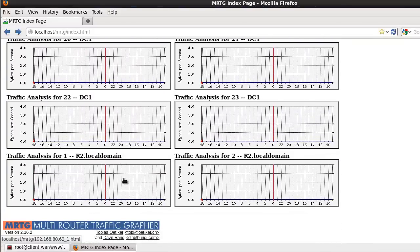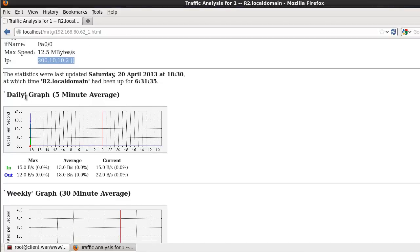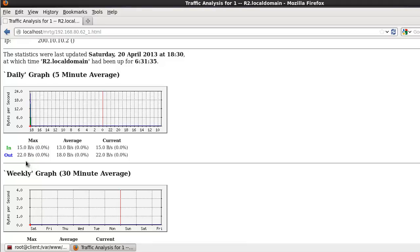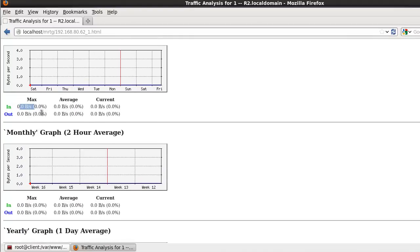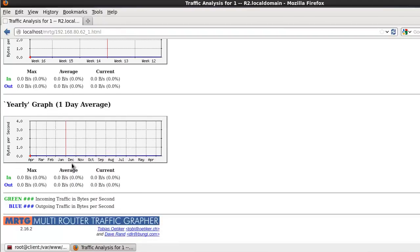How about the router? Okay, R2 — so this one also has basic information: IP address, and also the minute average. So here, how about 15 — the 15-byte per second. This one also, and this is the monthly graph, yearly graph.